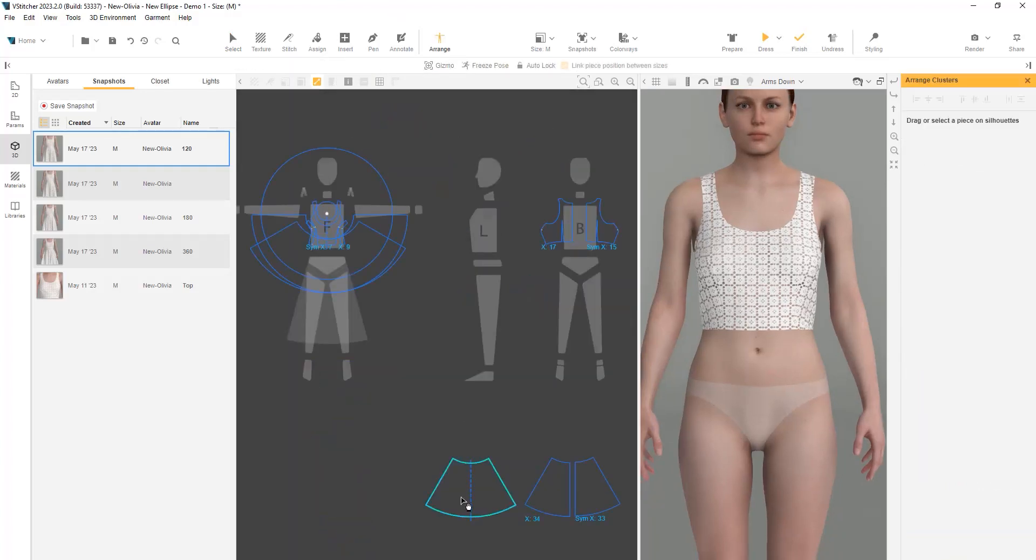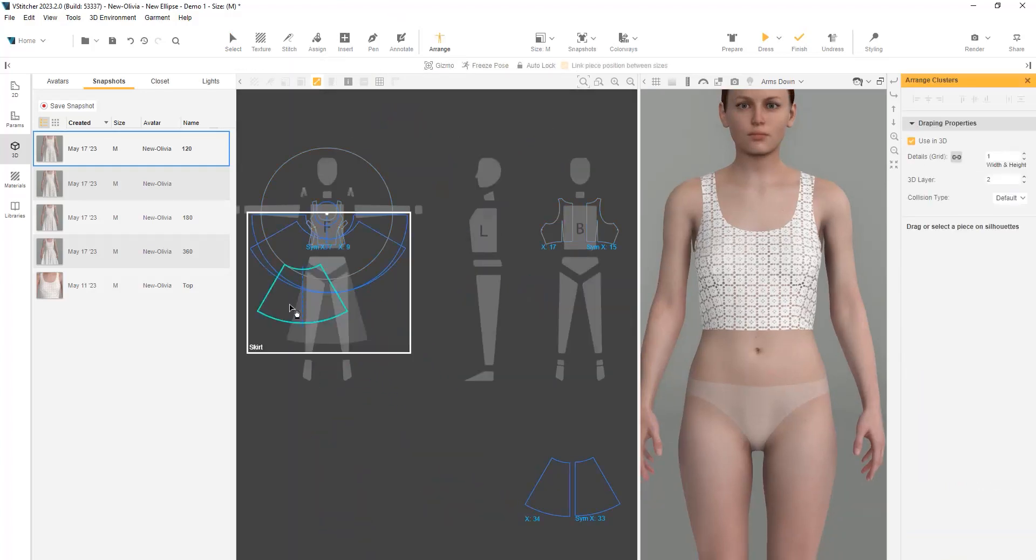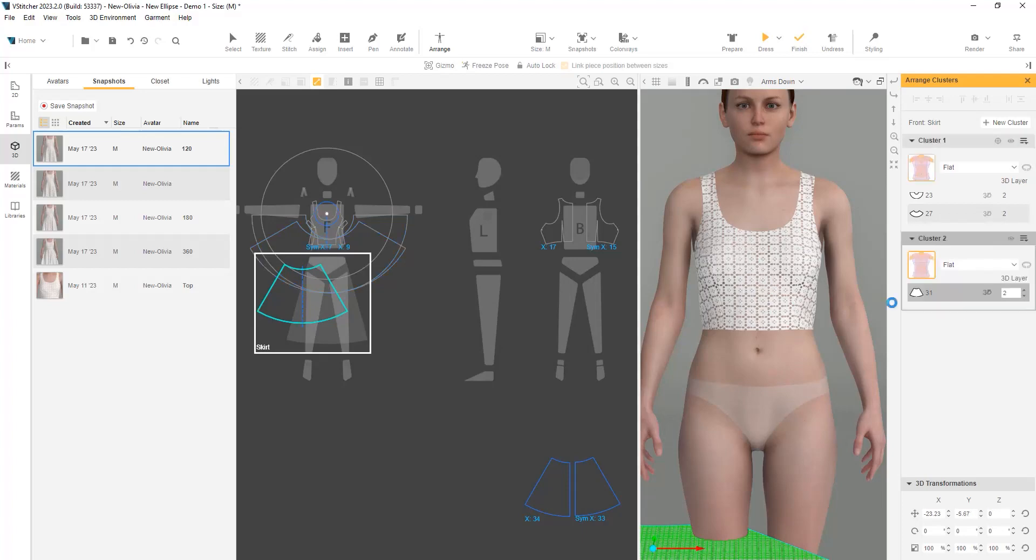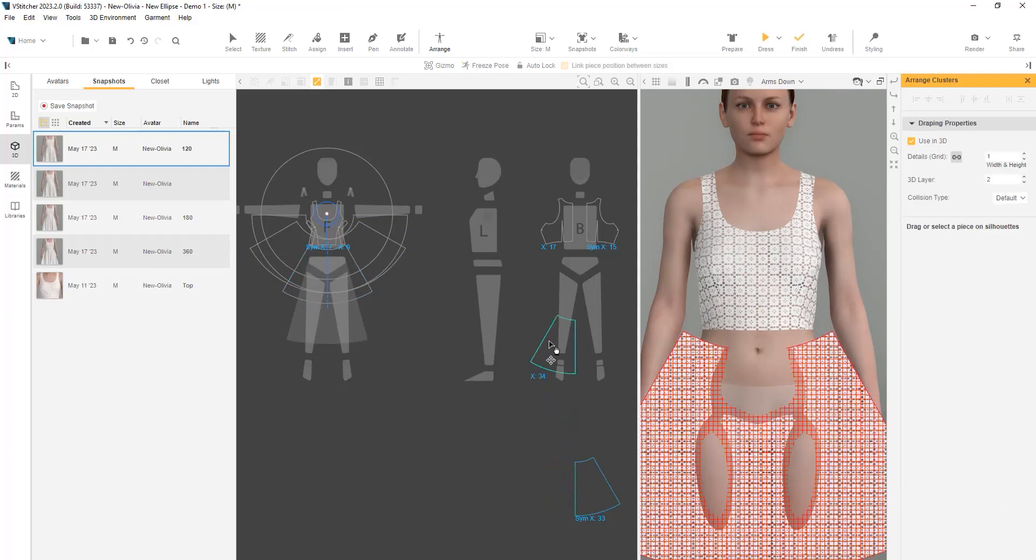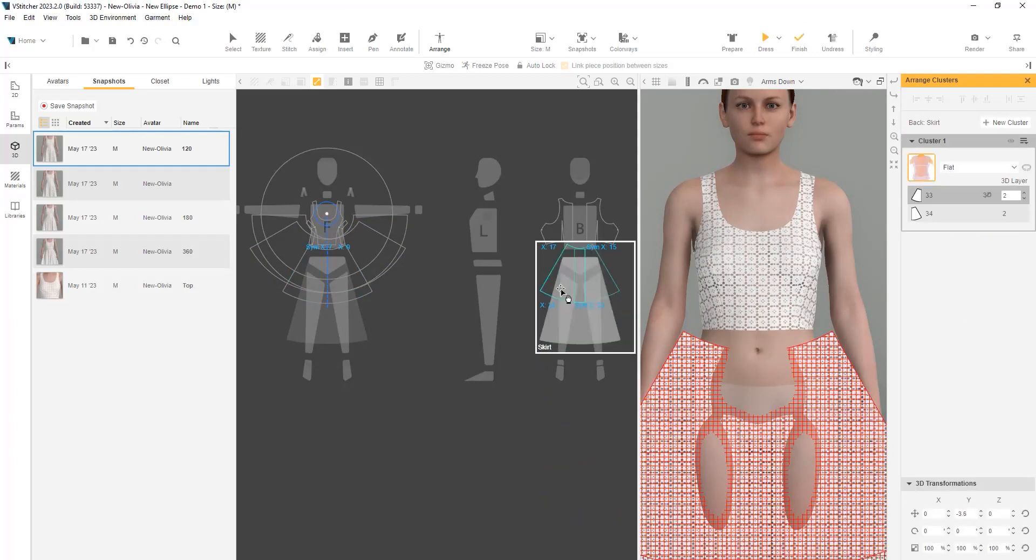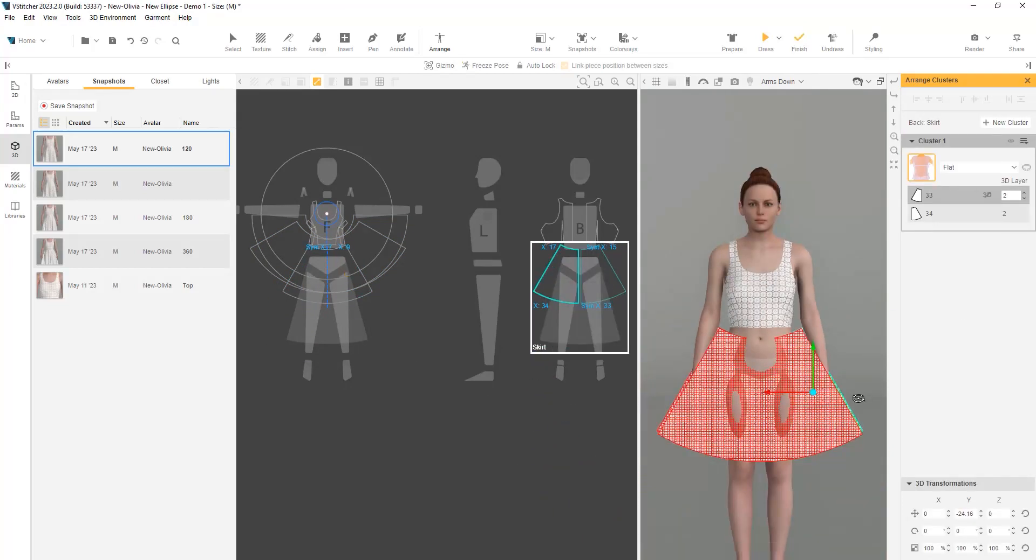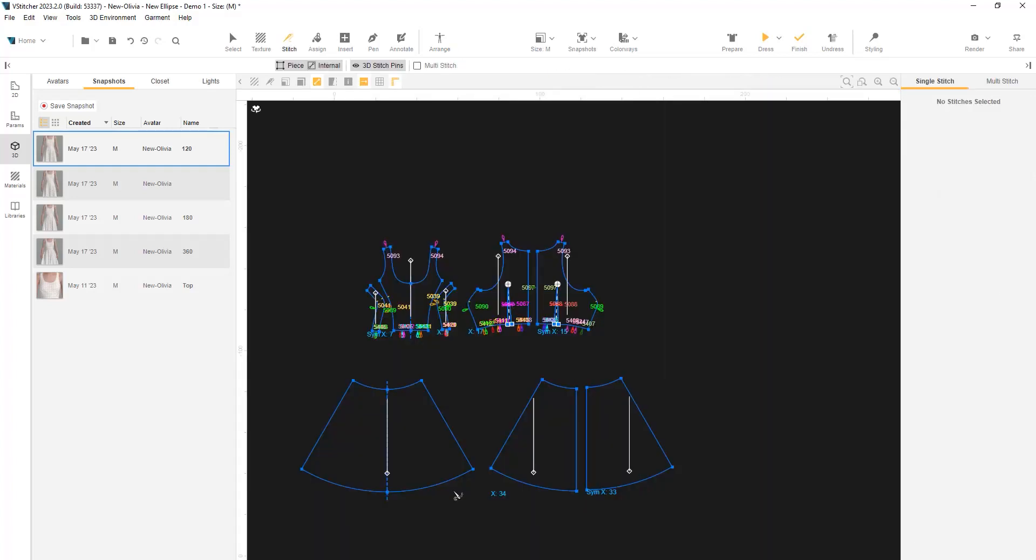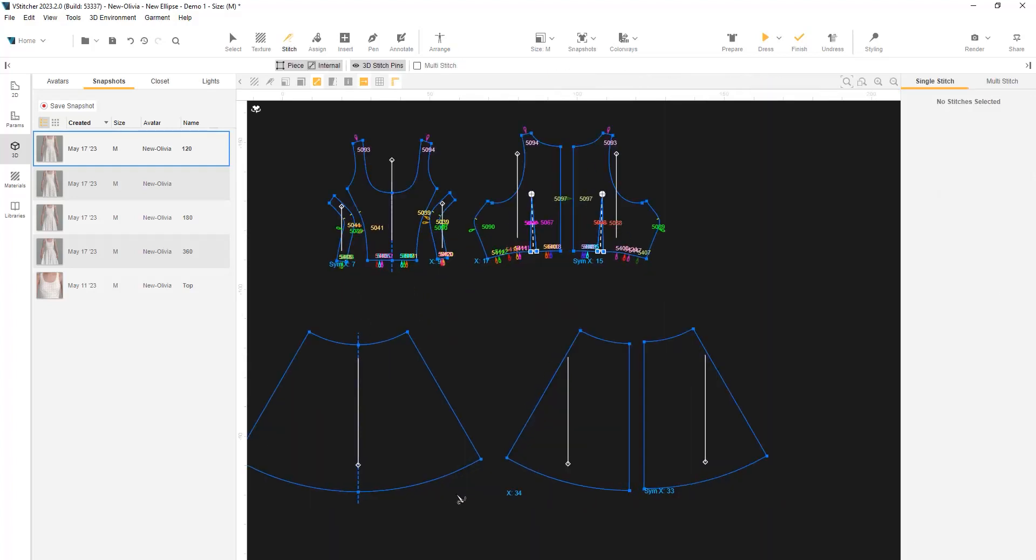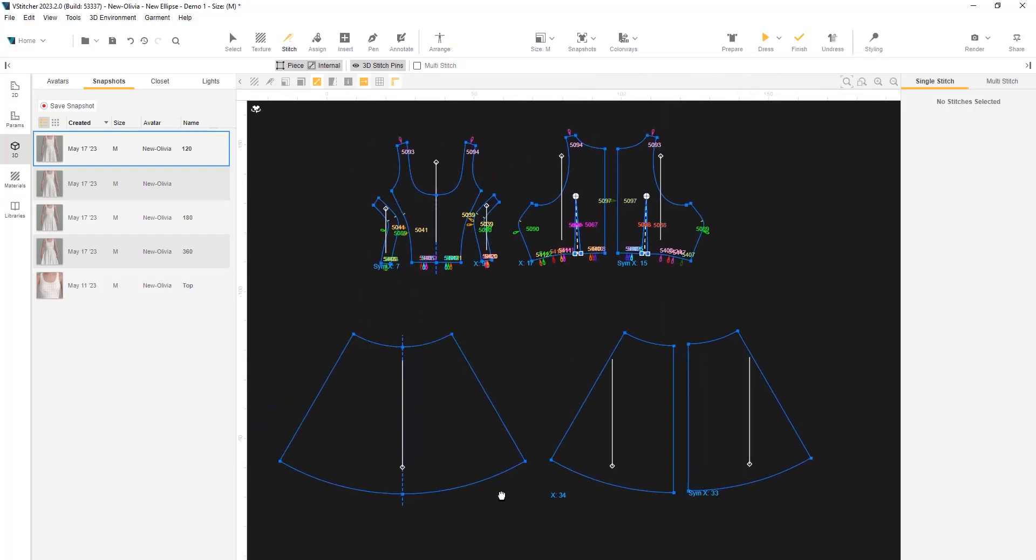Let's arrange the new pieces. We'll use separate clusters on the skirt and the back skirt. Now we'll stitch a waistline and the side seams to the center back using the multi-stitch function.